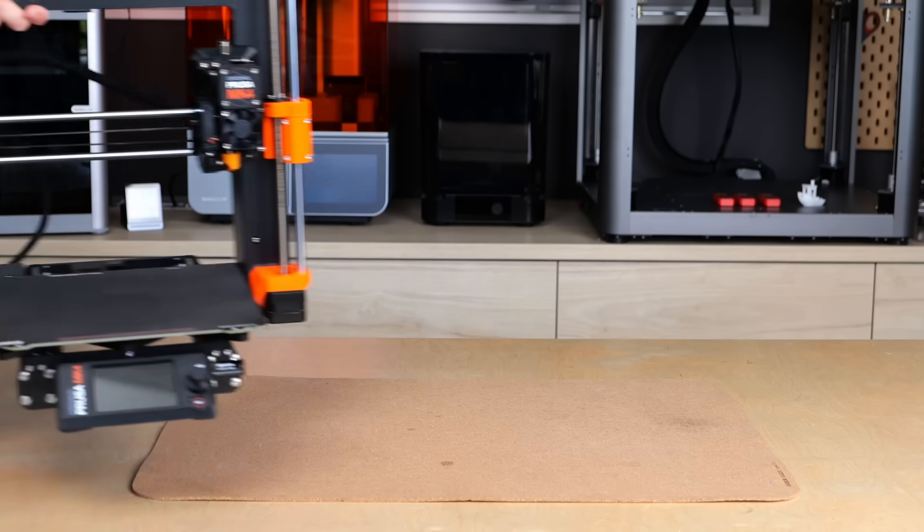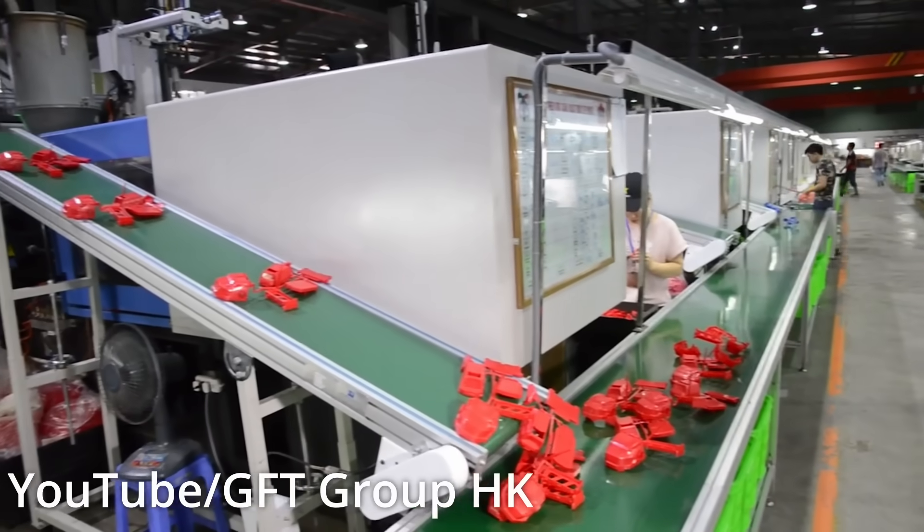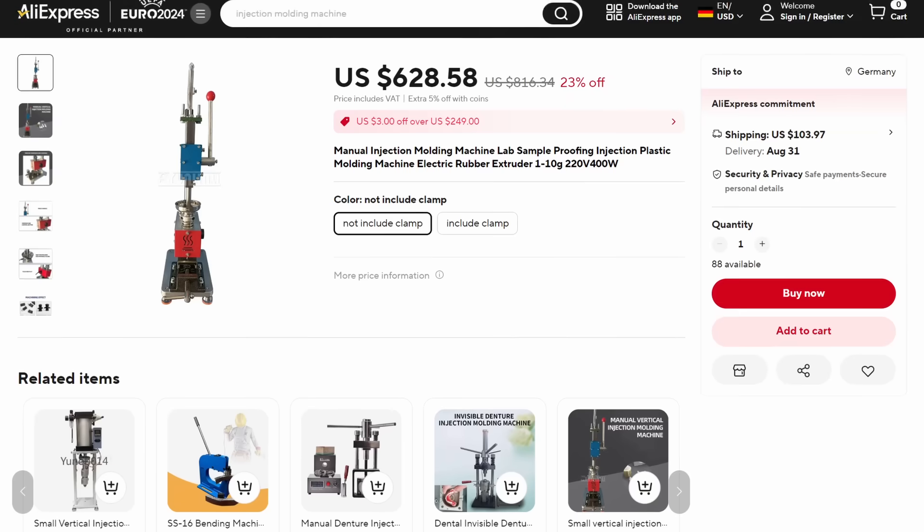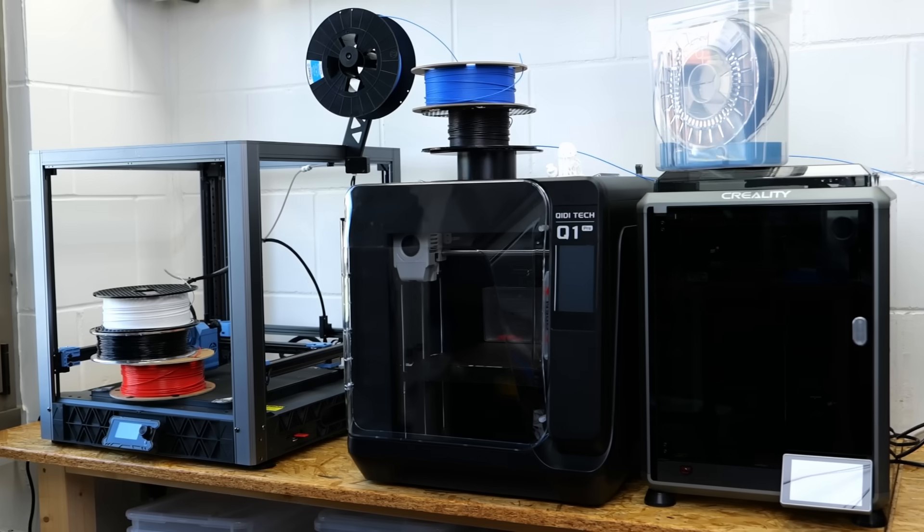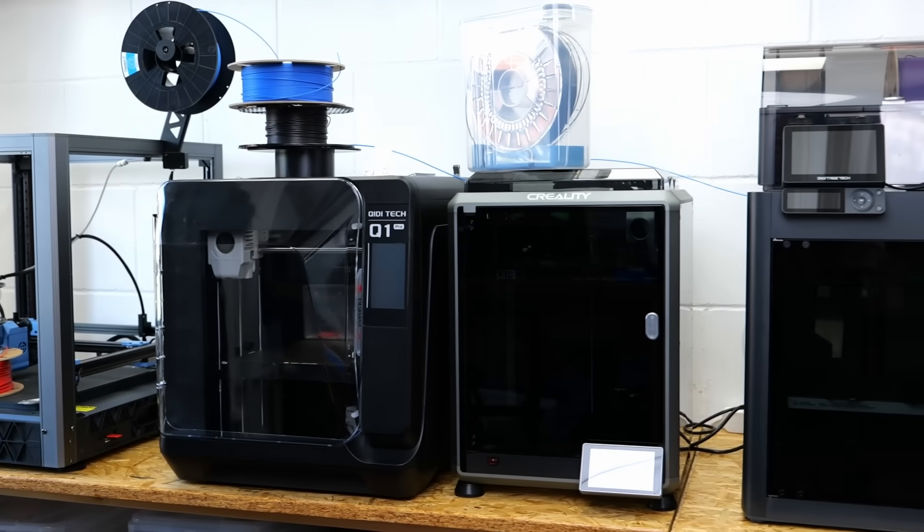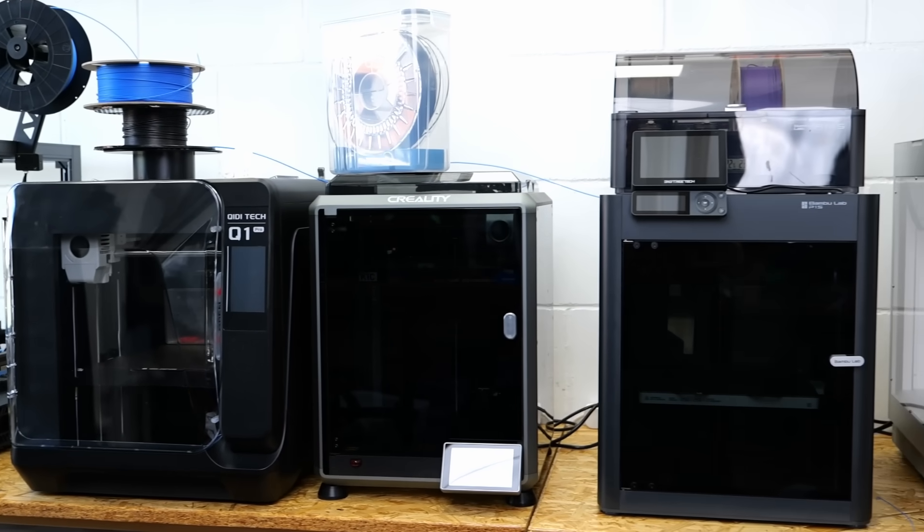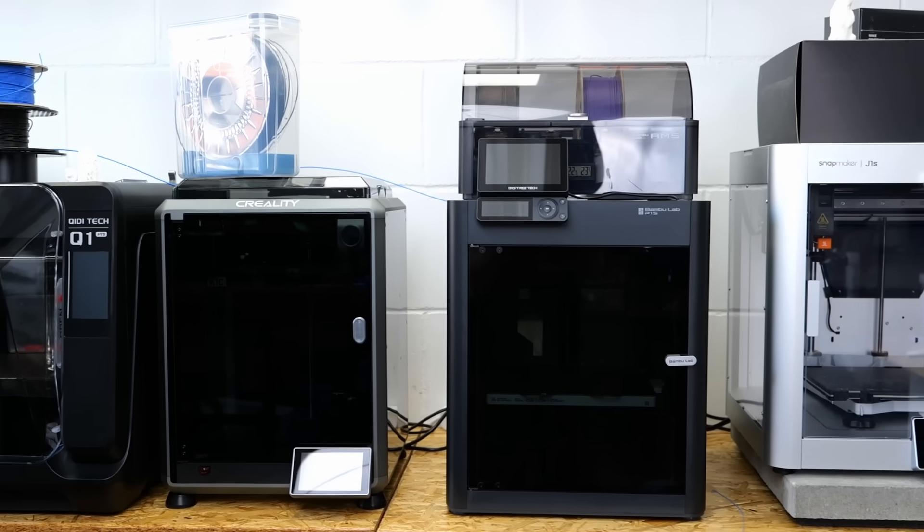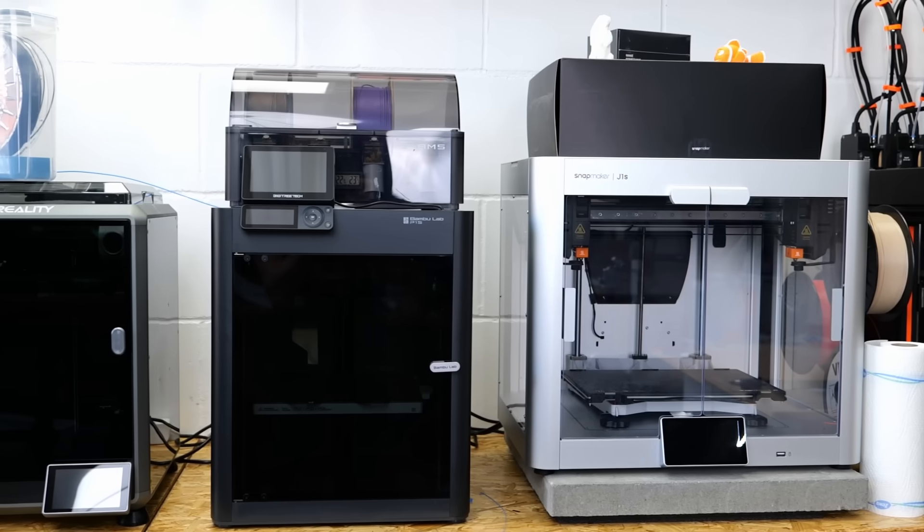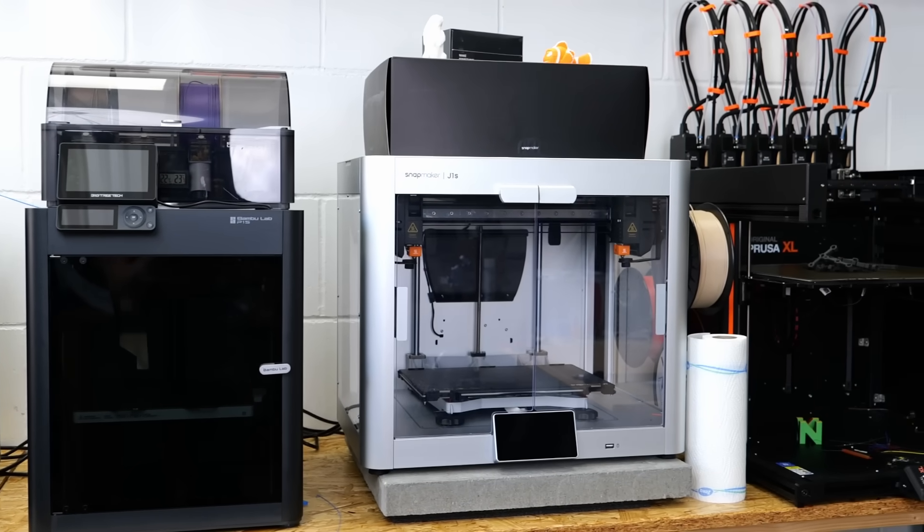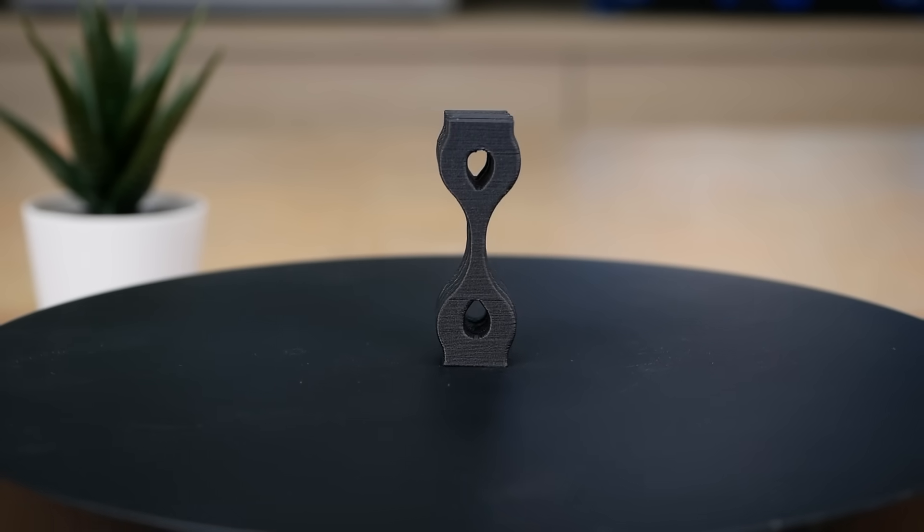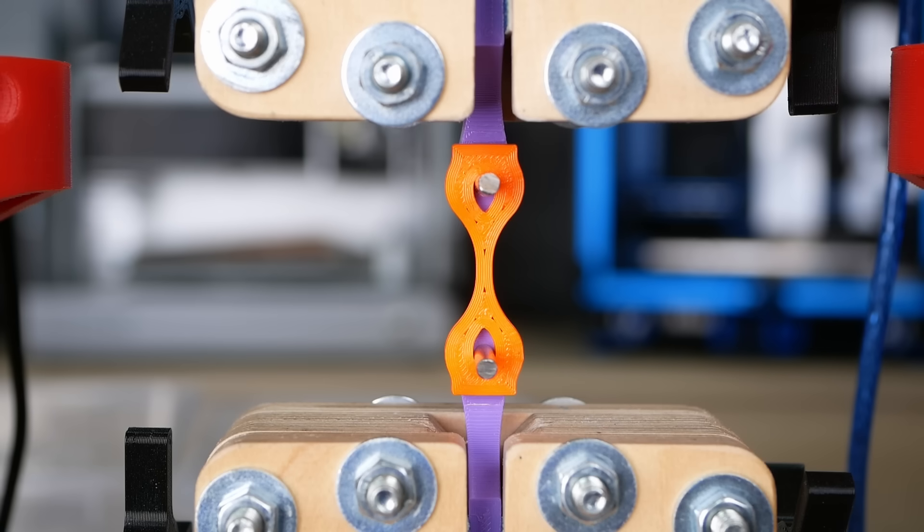But why would we even want to injection mold using a 3D printer? Quite frankly, price and accessibility. An industrial injection molding machine costs ten thousands or even hundreds of thousands of dollars. Yes, there are affordable small-scale hobby machines, but even though I have a ton of equipment in my studio, an injection molding machine is not part of them. 3D printers have been becoming so common and inexpensive that it would be awesome to use one of them for small-scale injection molding or a proof of concept.